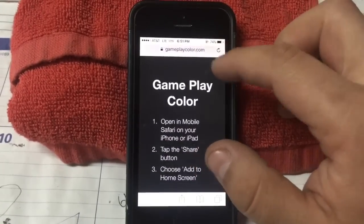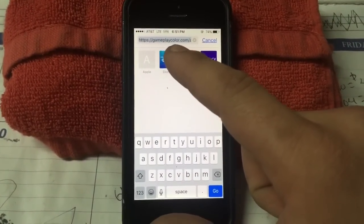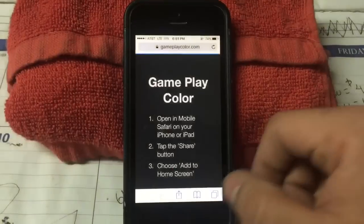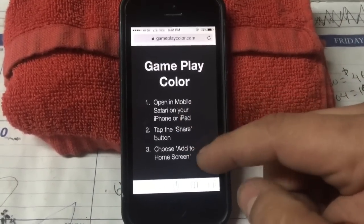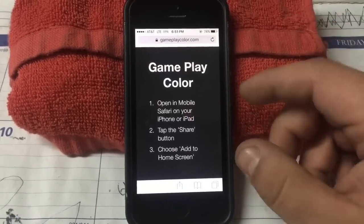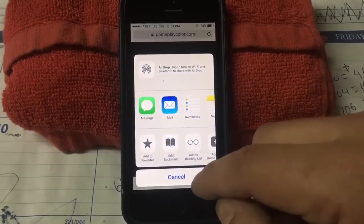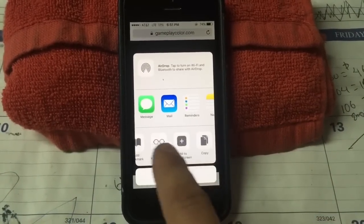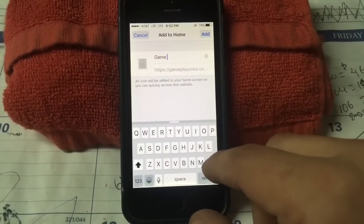Now open Safari and go to: HTTPS://gameplaycolor.com/app. This is basically all you're gonna get — the GameplayColor page. What you're going to do is set it up to your home screen, almost like saving it for later. So tap the share button and add this to the home screen. Here it is — I'll name it 'GBEmulator' or whatever you like.